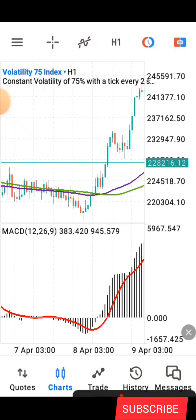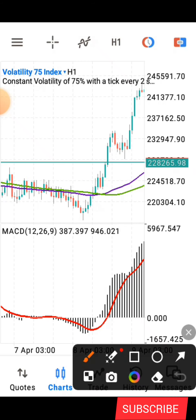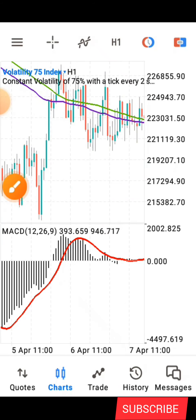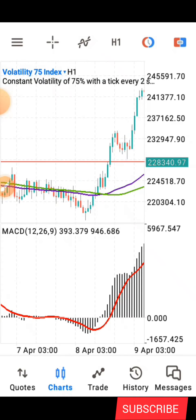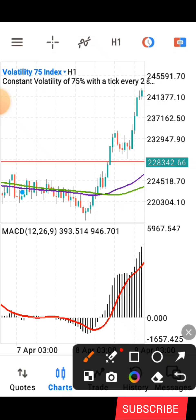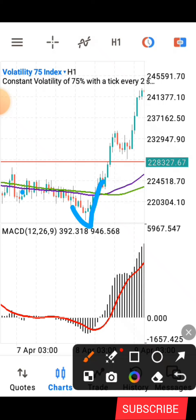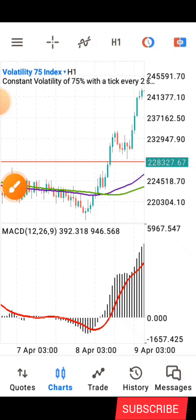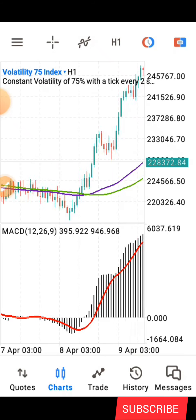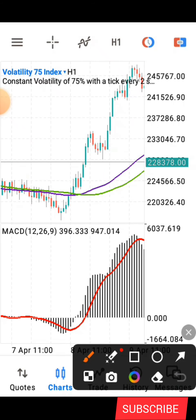After you see that zero-line crossing, the next thing to look for is the moving averages on the main chart. You are going to wait for the purple moving average to cross above the green. Whenever you see the purple line crossing above the green, that is a signal for you to buy. This is how simple the strategy is.